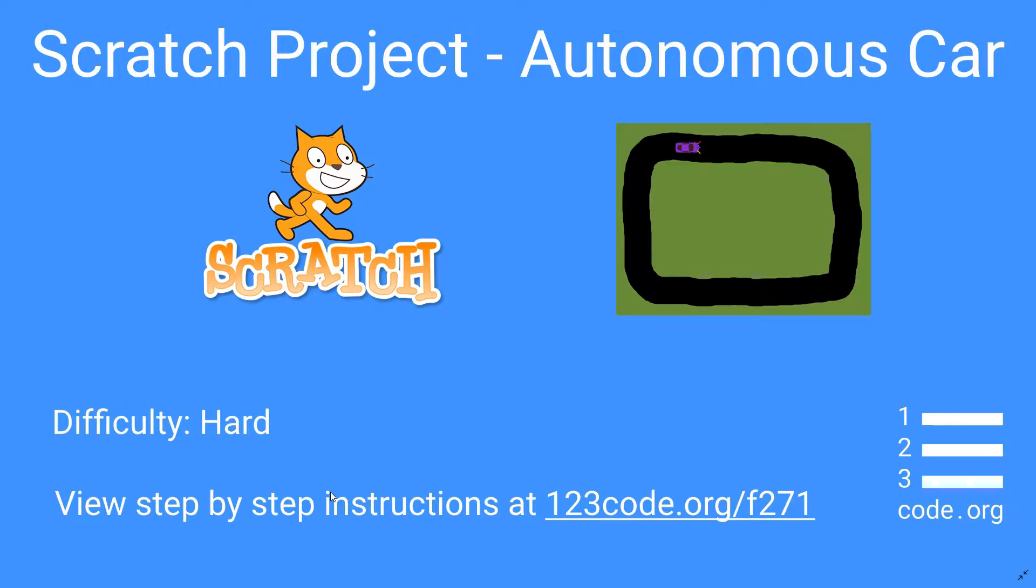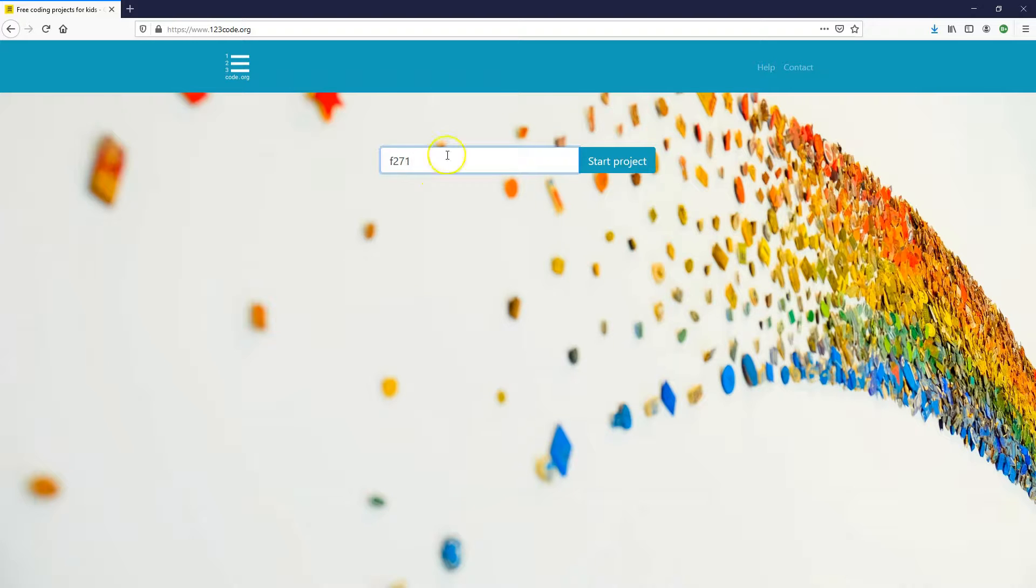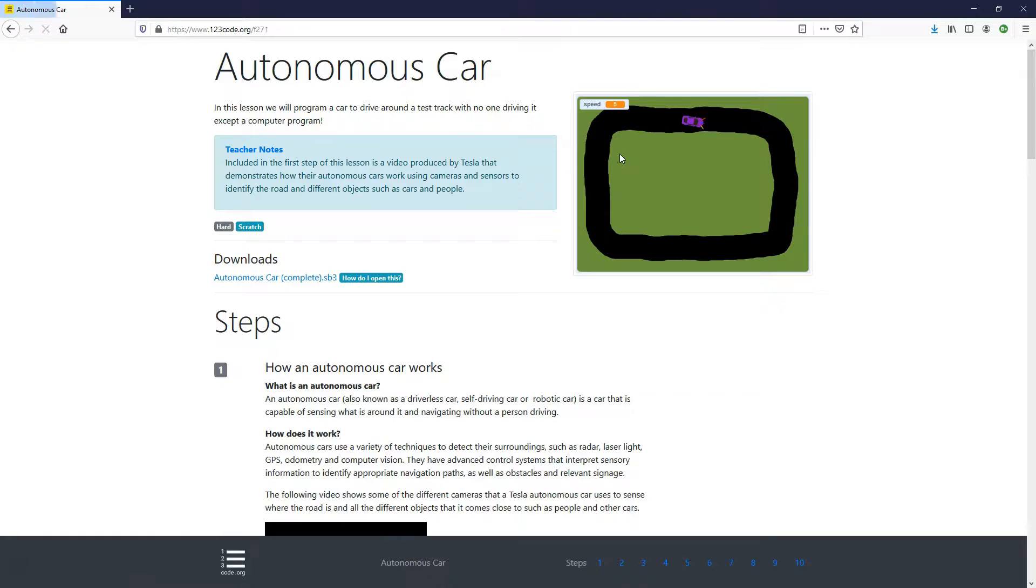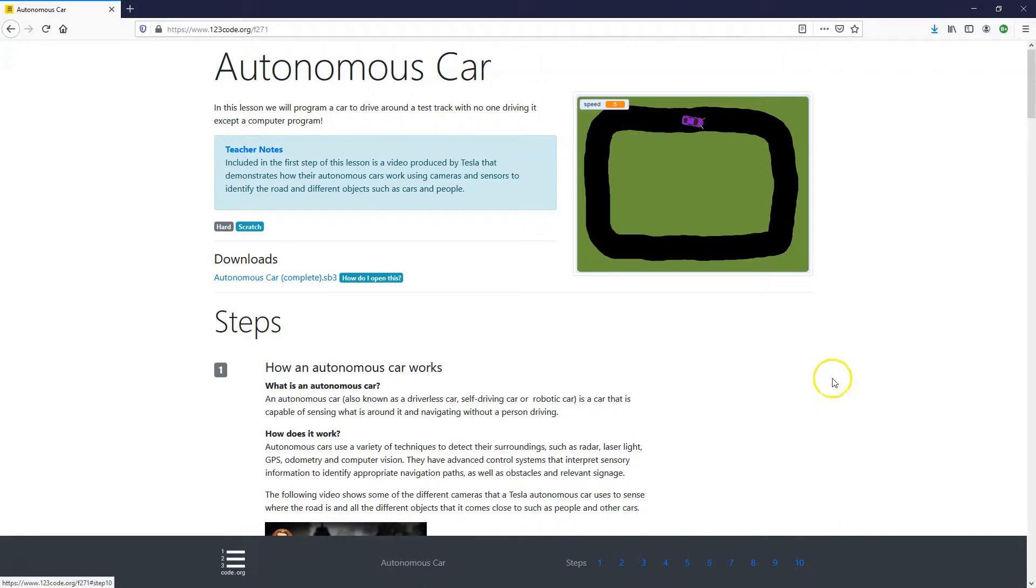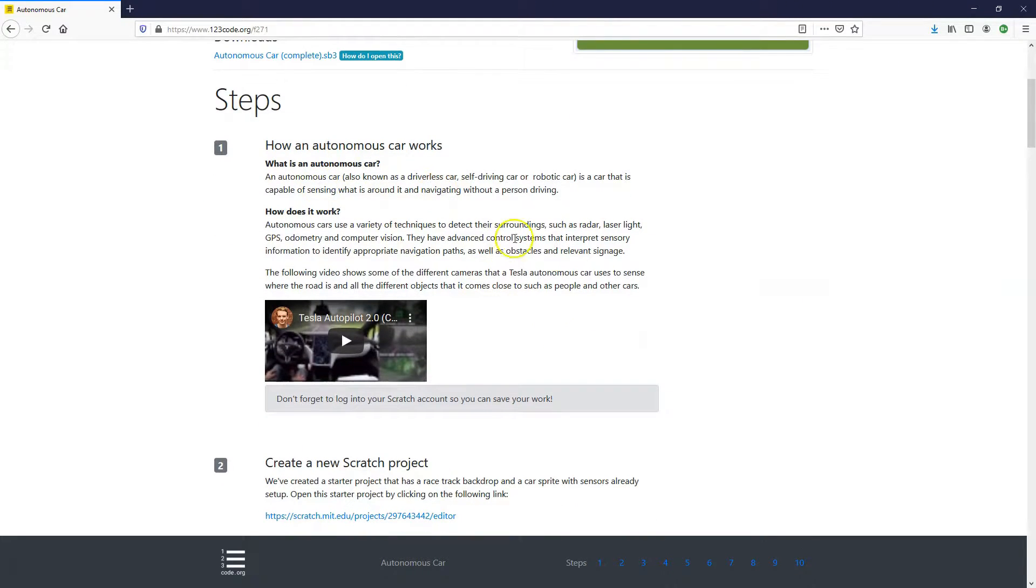This is a difficult enough project to do, but if you want to see the step-by-step instructions, go to 123codes.org forward slash F271 or just put in F271 in the project box. So the project code is F271 and click on start project. This is going to list the step-by-step instructions. As we can see, we've got 10 steps to do here. The first step just gives you some information about how an autonomous car works, how it's a self-driving car.